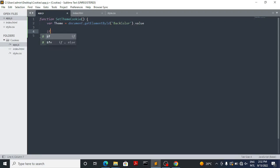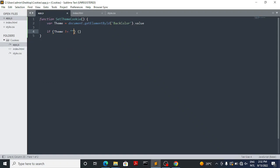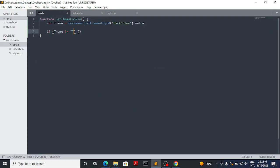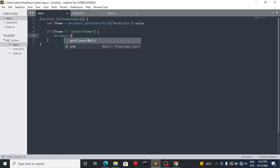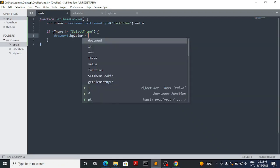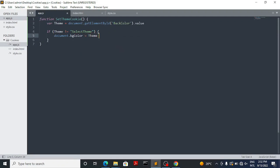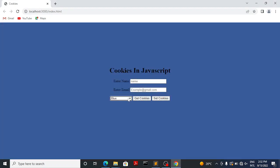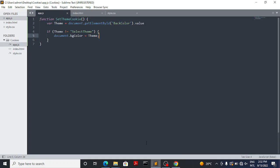Now to change the background color: if the theme is not equal to the default 'select theme' option, then I want you to change the background color. So: document.bgColor is equal to the theme that the user has selected. Let's refresh the page — when we select the theme it changes to that theme: light green, blue, calm orange.